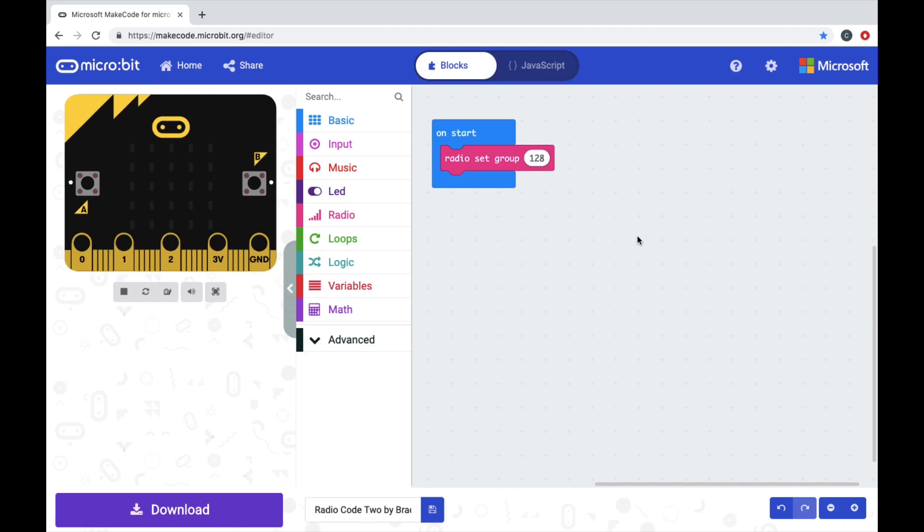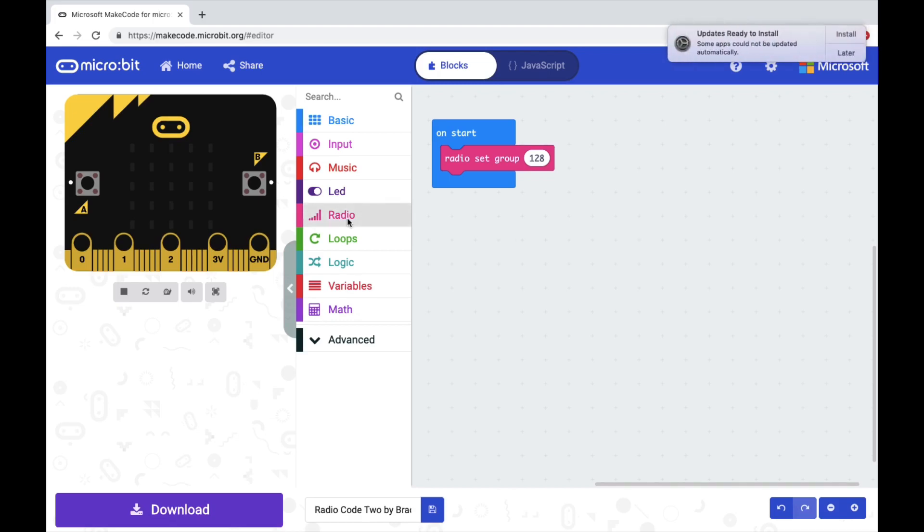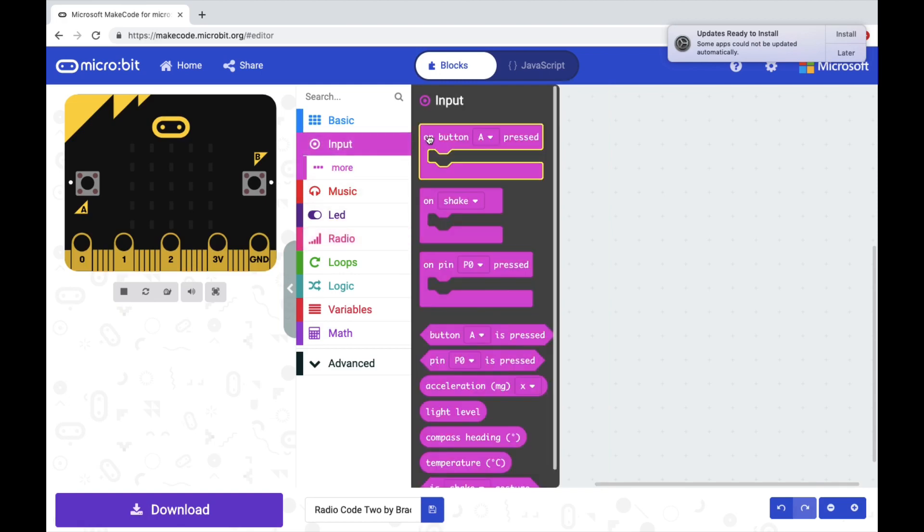The second thing we're going to do is pull out an on button A, B, A plus B, and shake from input.